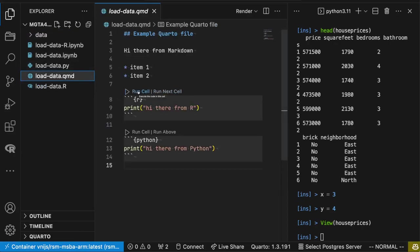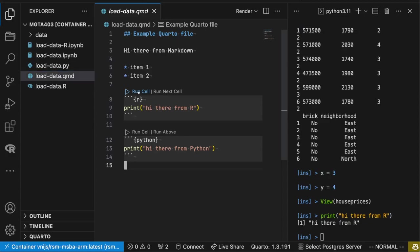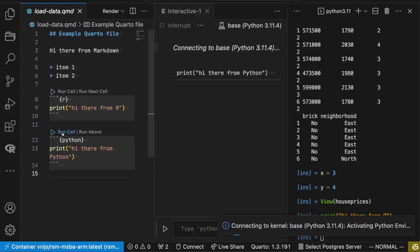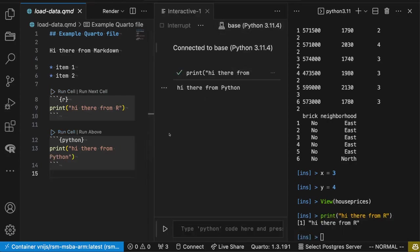So here if I run my cell, that's executed in the R terminal here. Python, let's run the interactive window.